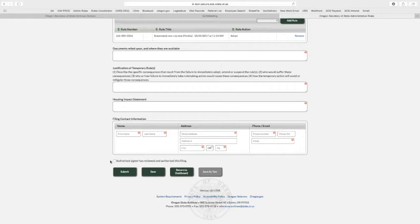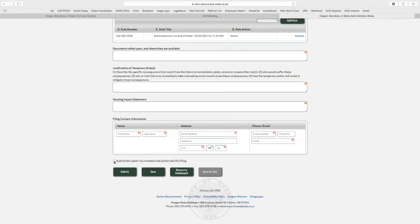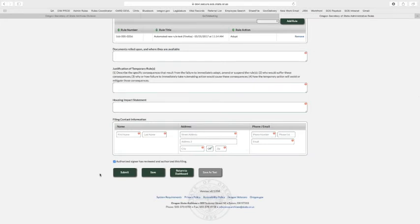And then one of the new things, we don't have the authorization page anymore. So rather than going around and having everybody authorize it physically and then uploading it back to the system, you just check the box. So as a rules coordinator, when you check this box, you're verifying that your authorized signer whose name is on file with us here at Secretary of State has actually viewed and authorized the filing. And so that's an important box to check. You cannot submit without that. So check that box. It turns blue and we like that.